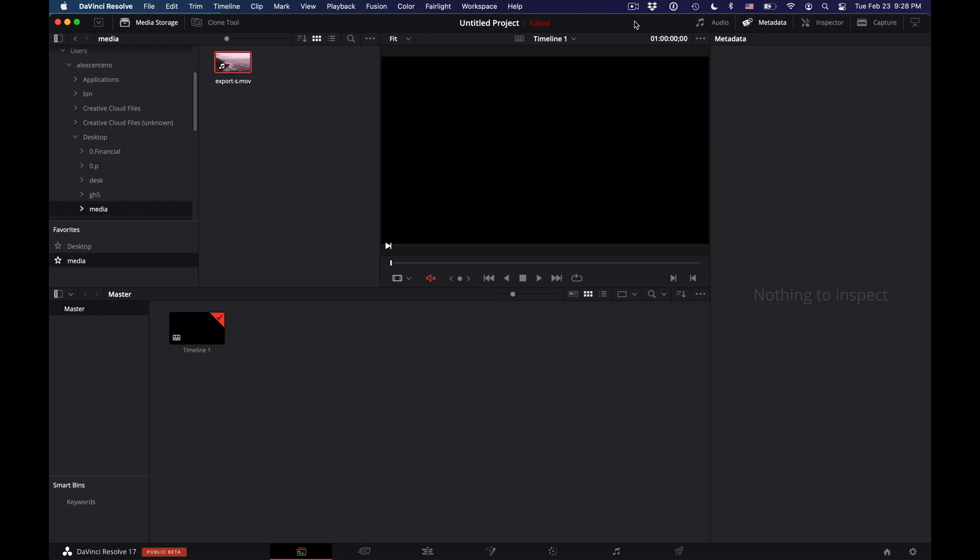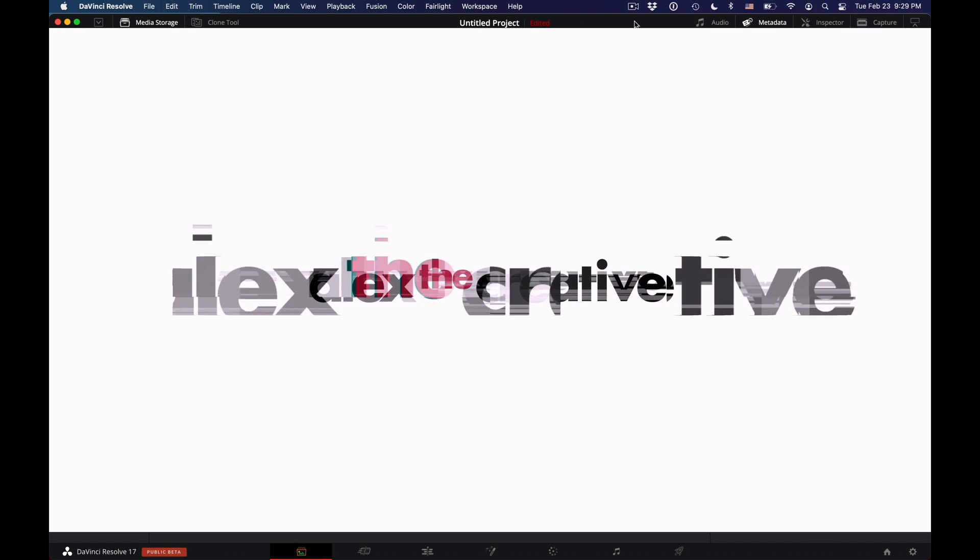In this one, we're going to look at how to create an easy cross dissolve, a video transition. So let's take a look.